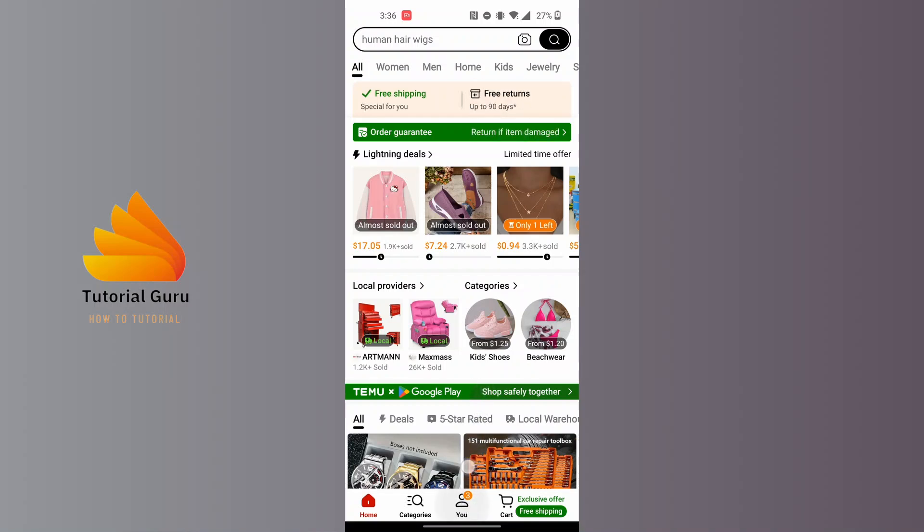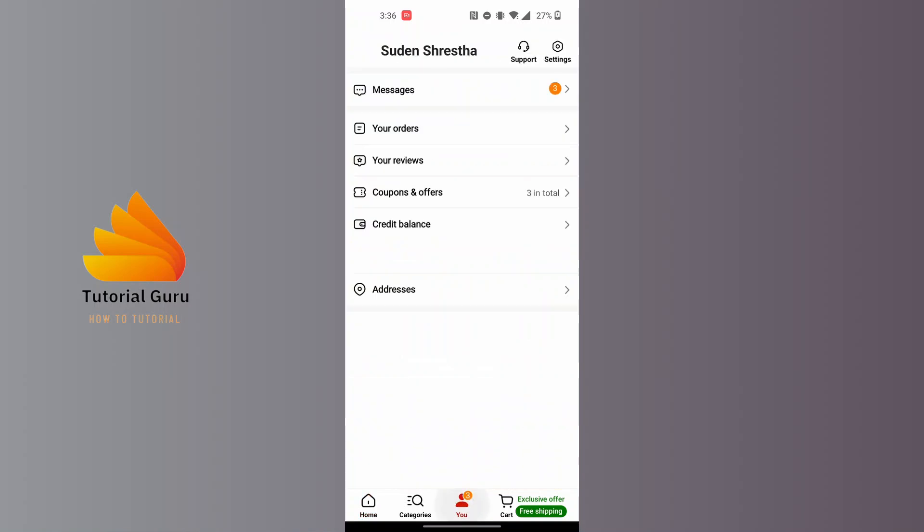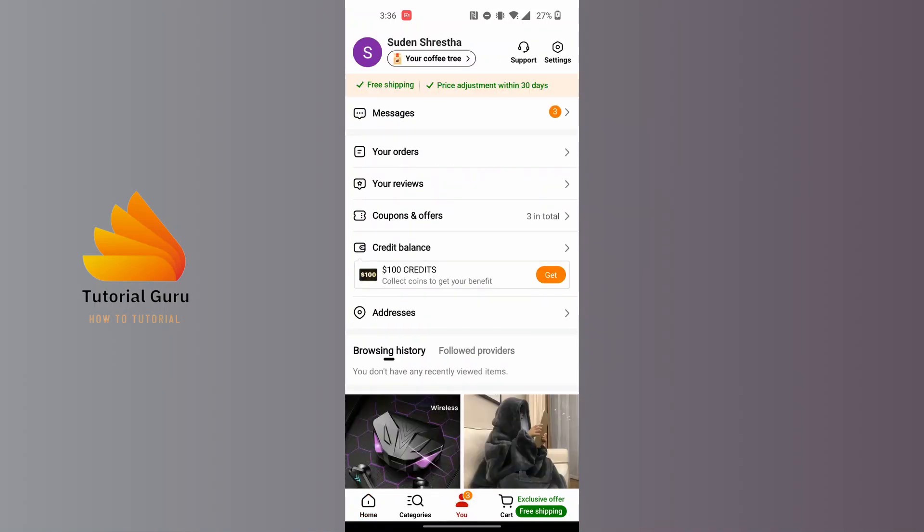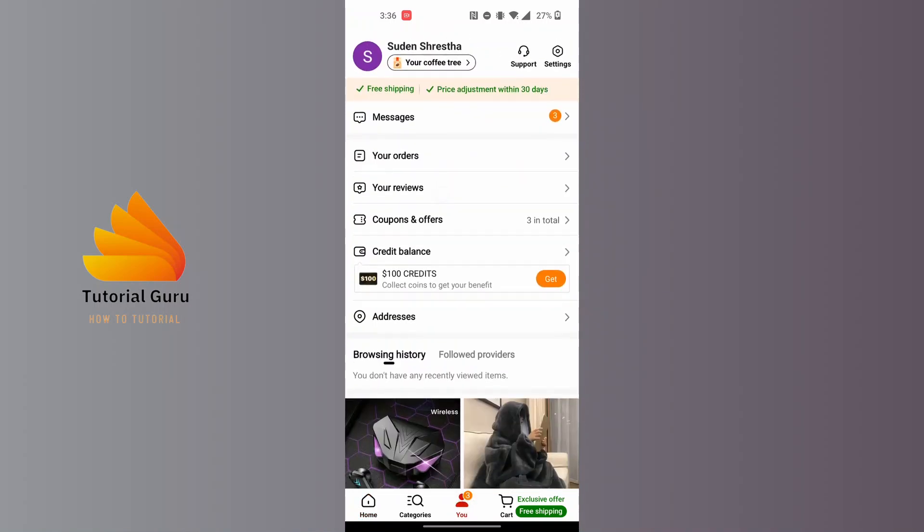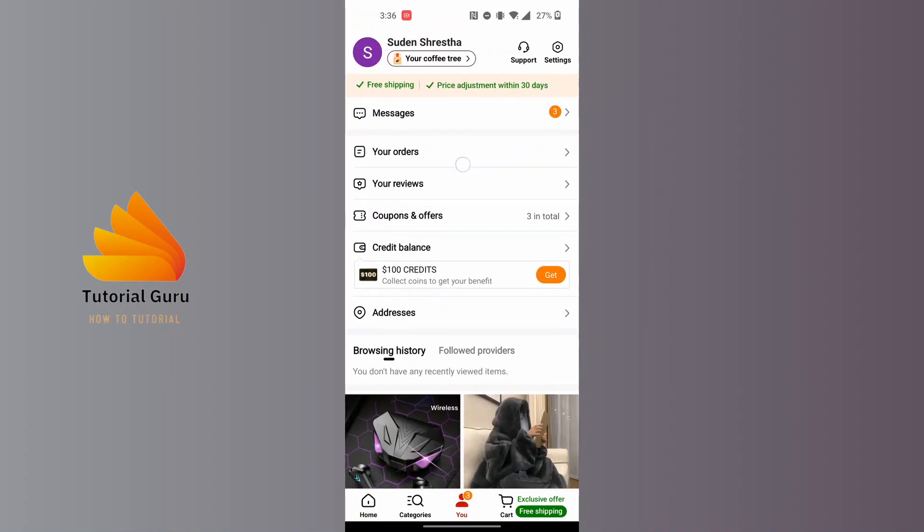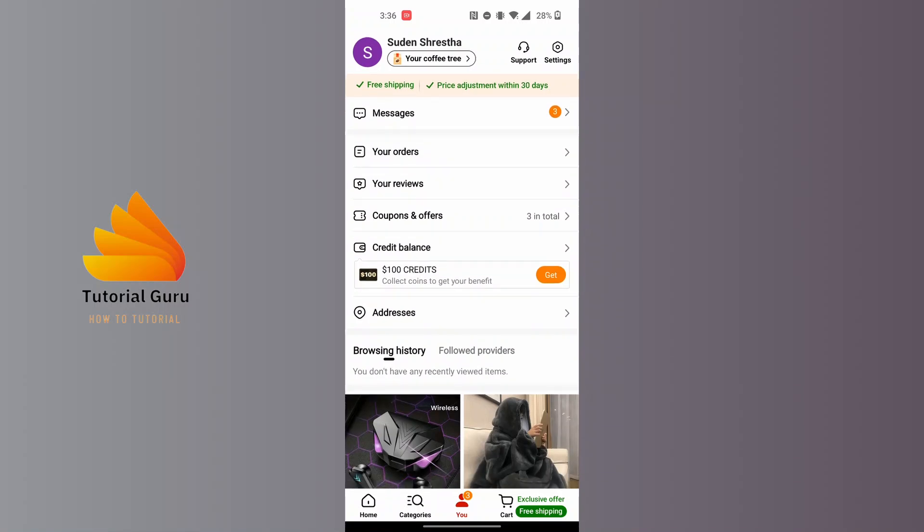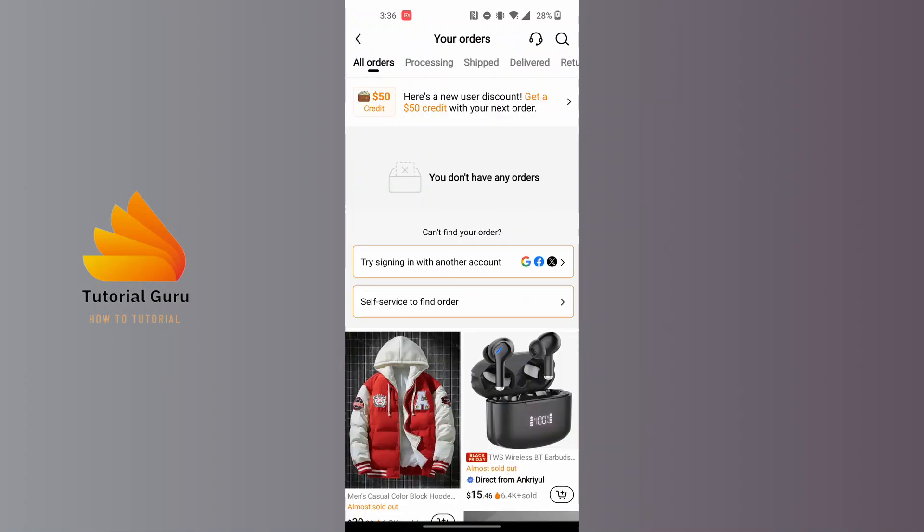This kind of interface will appear where you will be able to find the Your Orders option just below your messages. Tap on Your Orders and we land on this interface.